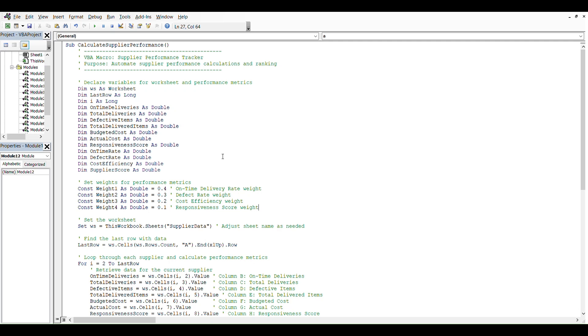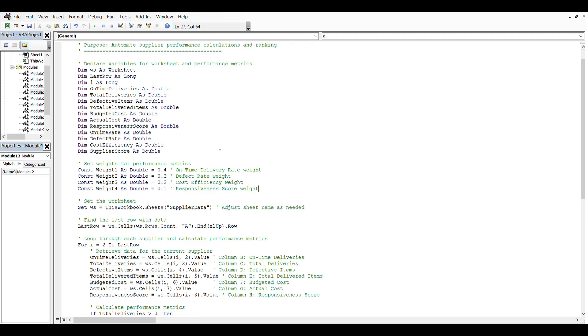Hi everyone, welcome back to my channel. Today with this macro we try to create a supplier performance tracker. The purpose is to automate supplier performance calculation and ranking. Let's start as usual with declaring variables for worksheet and performance metrics.